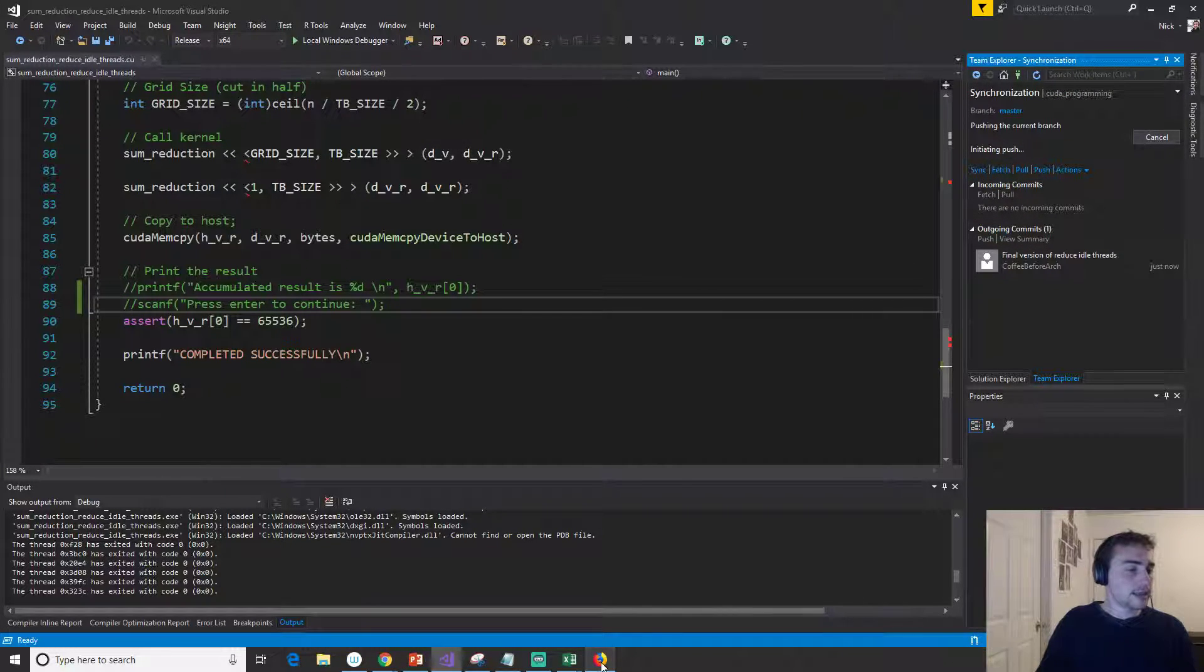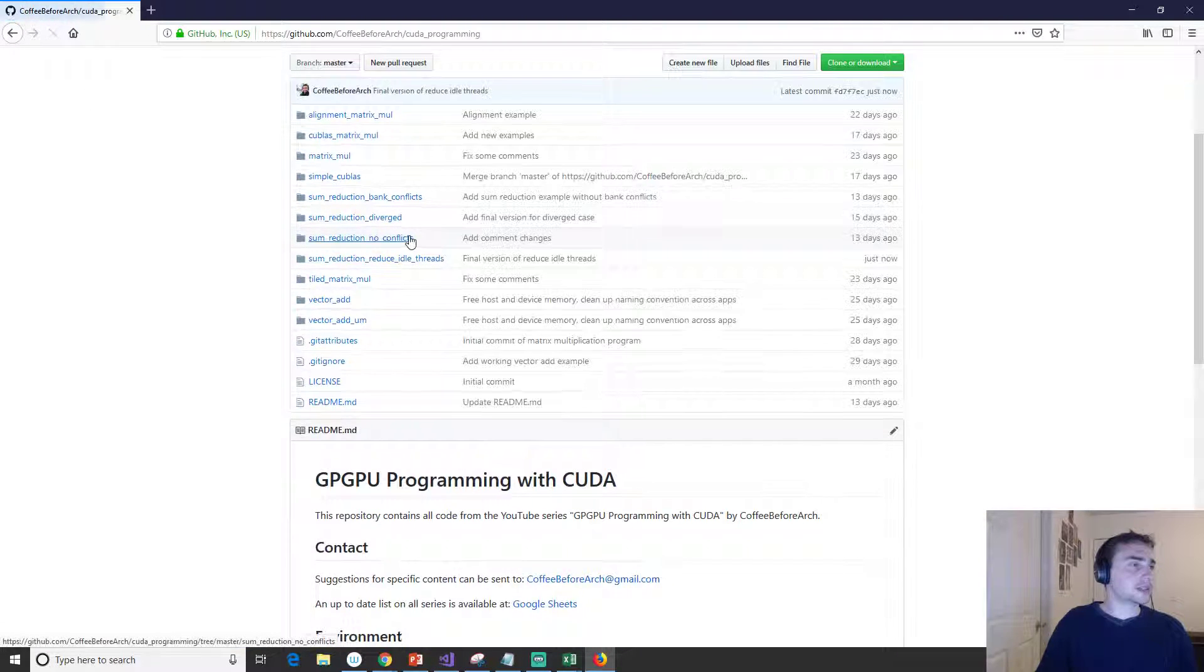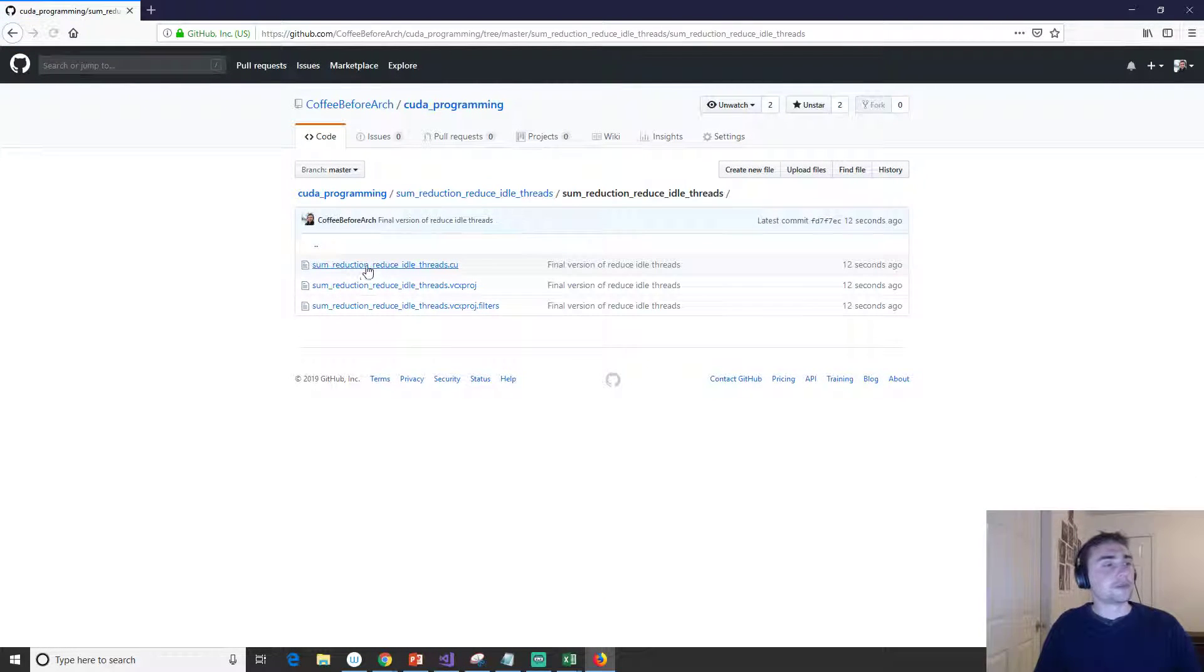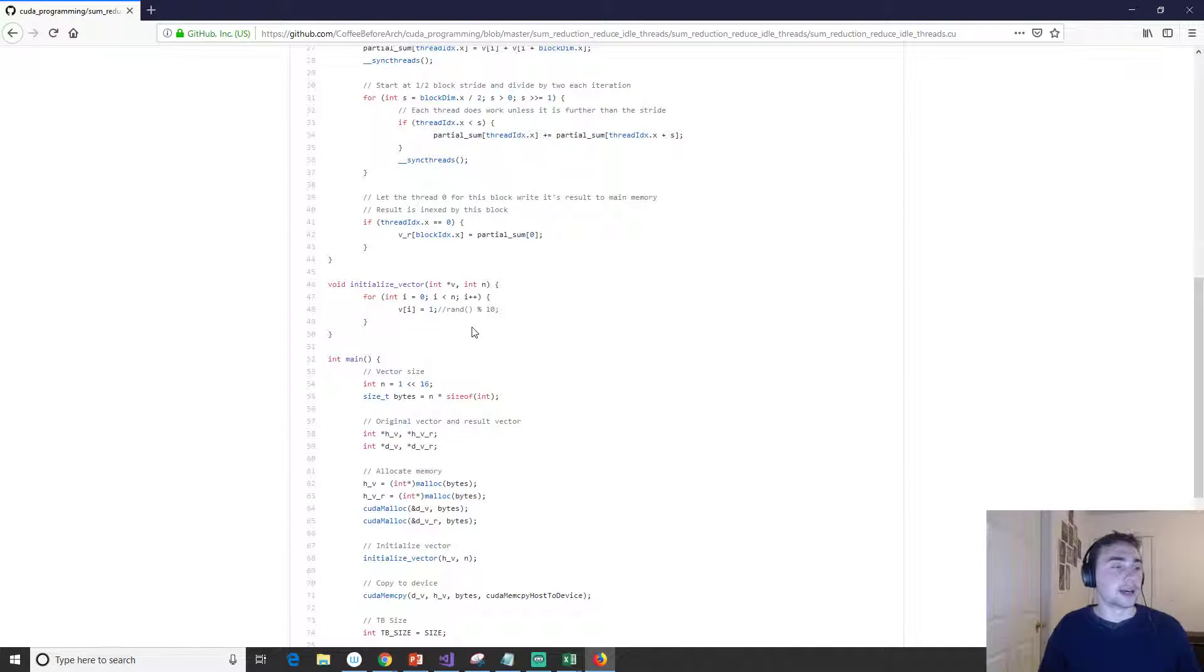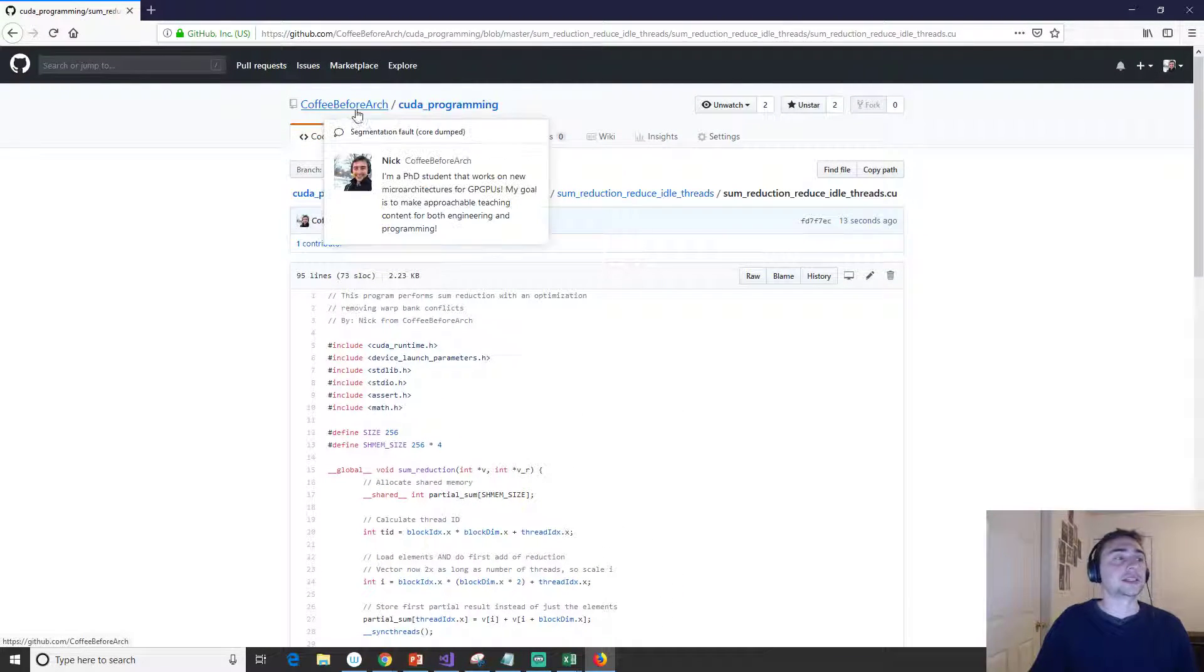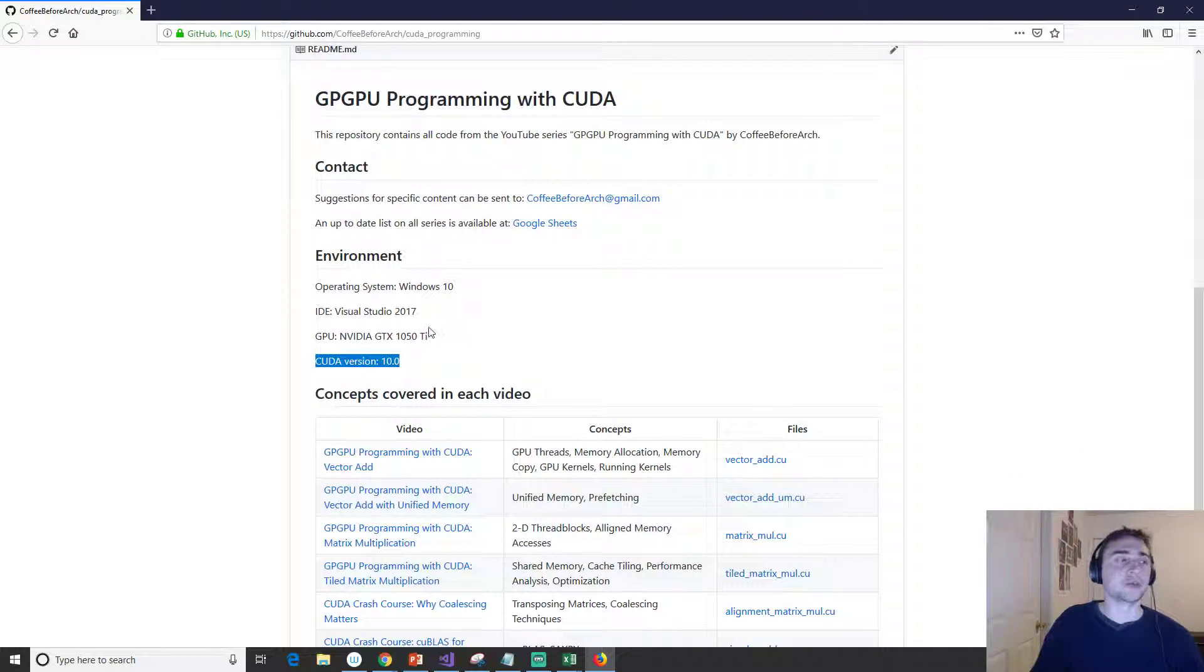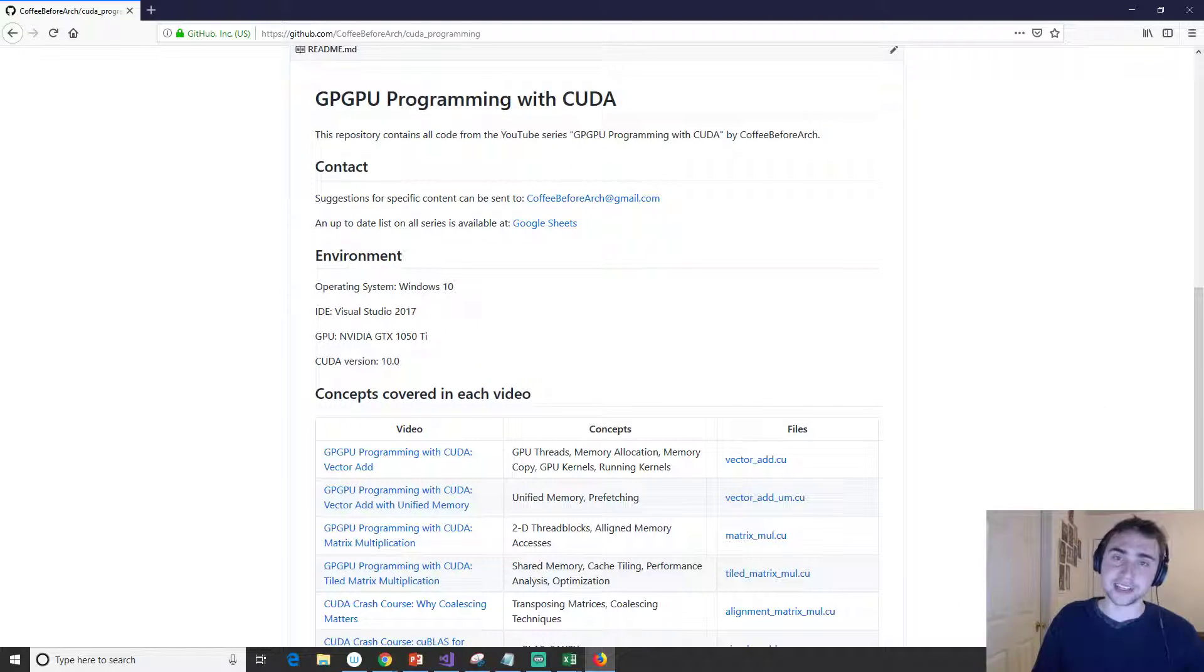Then we'll go ahead and go back here and reload. Here we go: sum_reduction reduce_idle_threads. If we go up here, feel free to take this code, play around with it. If you have any questions about it, make sure to message me. All the contact information is going to be on this front page of CUDA programming, including what environment I use for this video. I hope you guys learned something today, and as always, have a nice day.